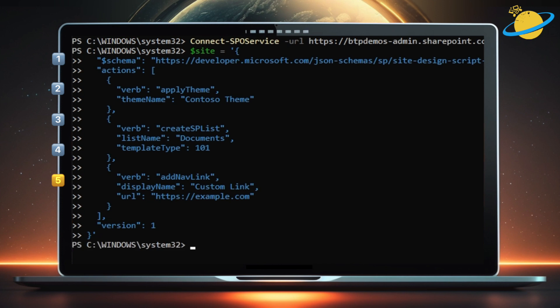To add the template structure, type Add-SPOSiteScript space -Title space, open quotation mark. Then enter any name for your template. Now close the quotation and leave a space.